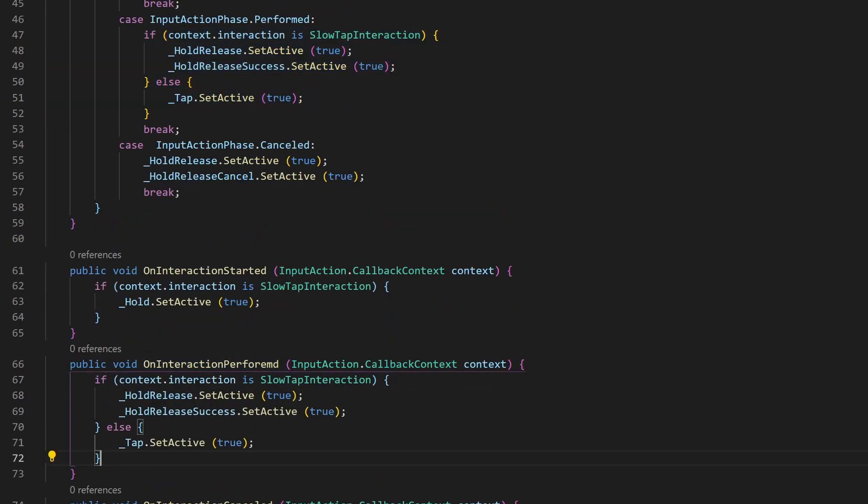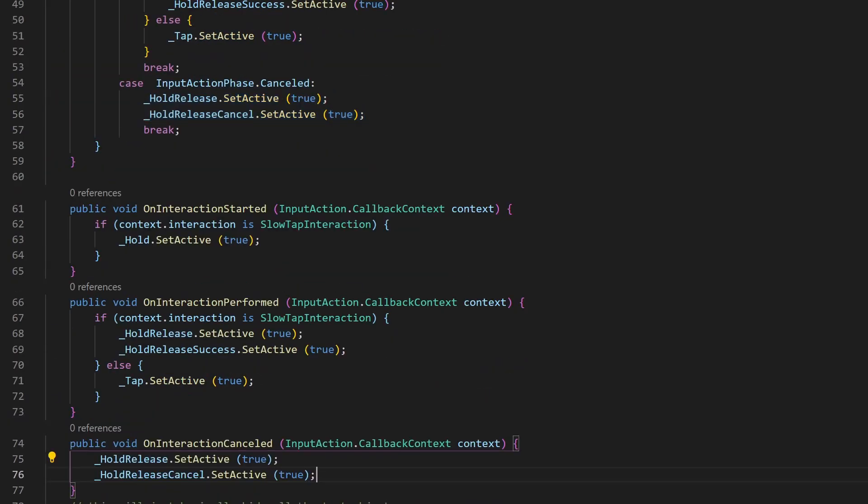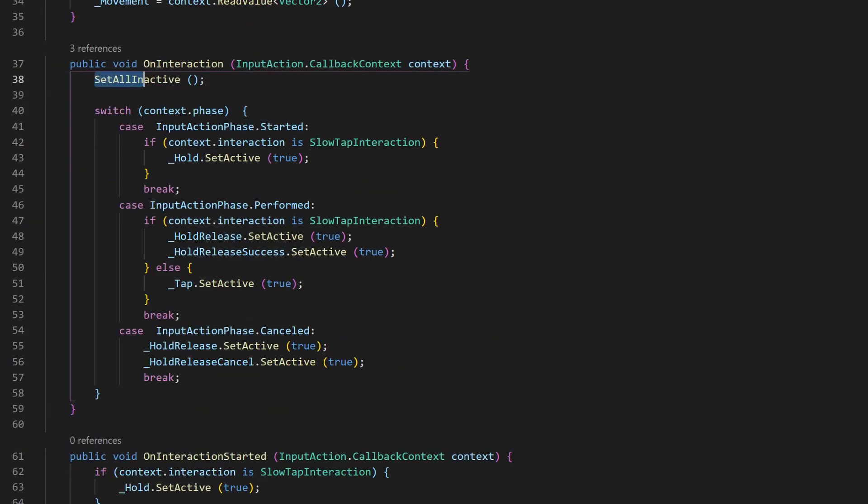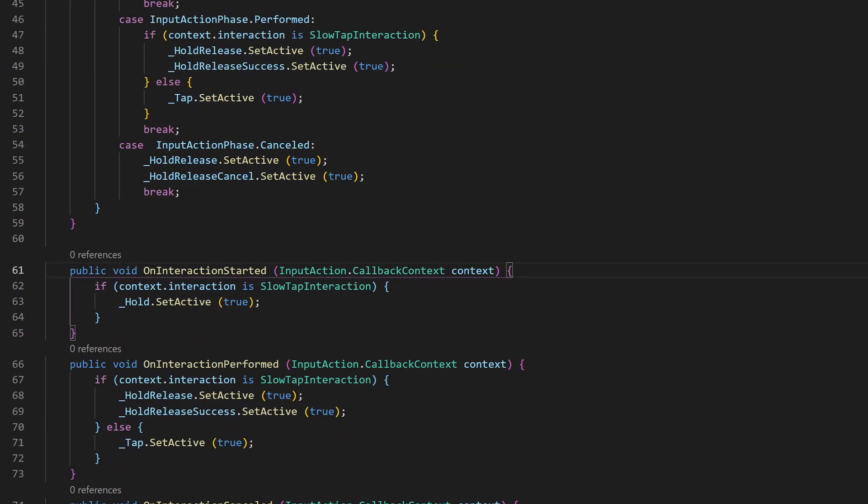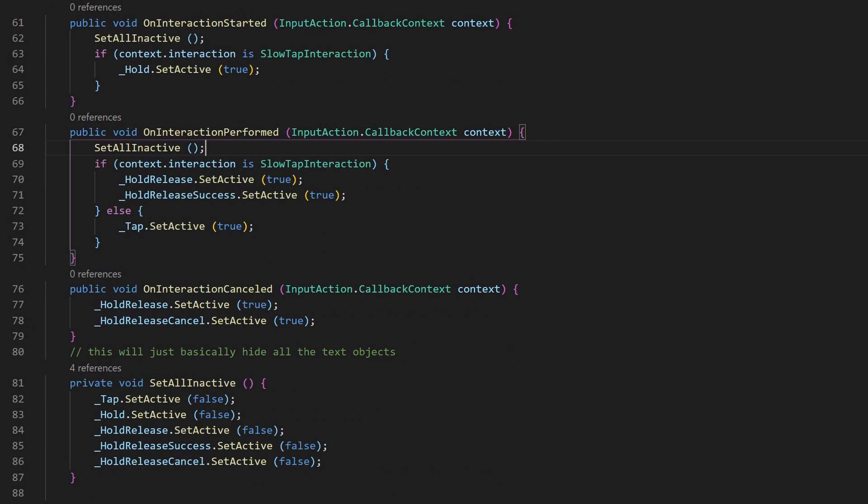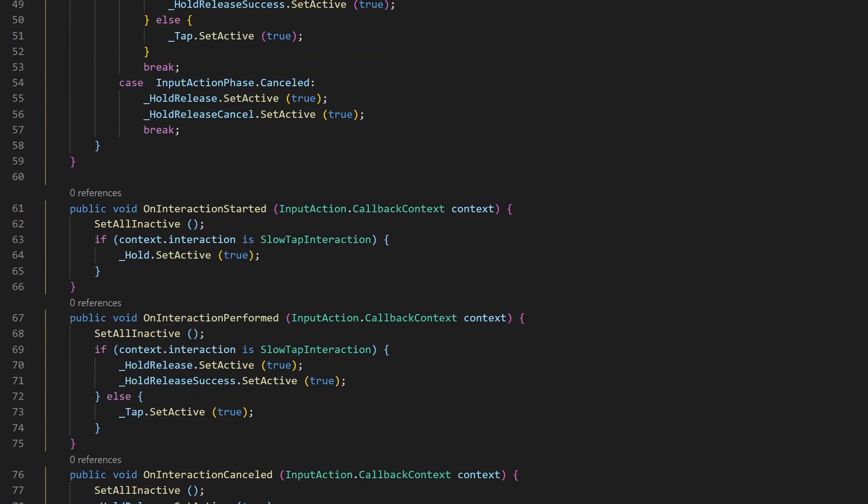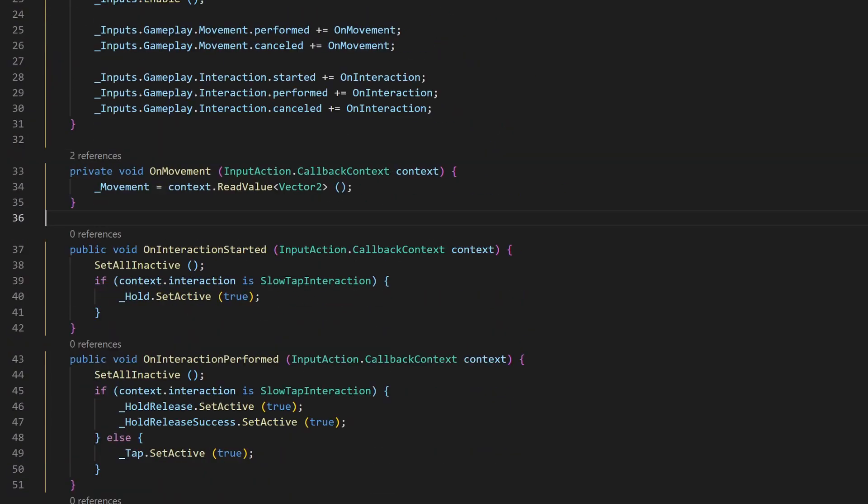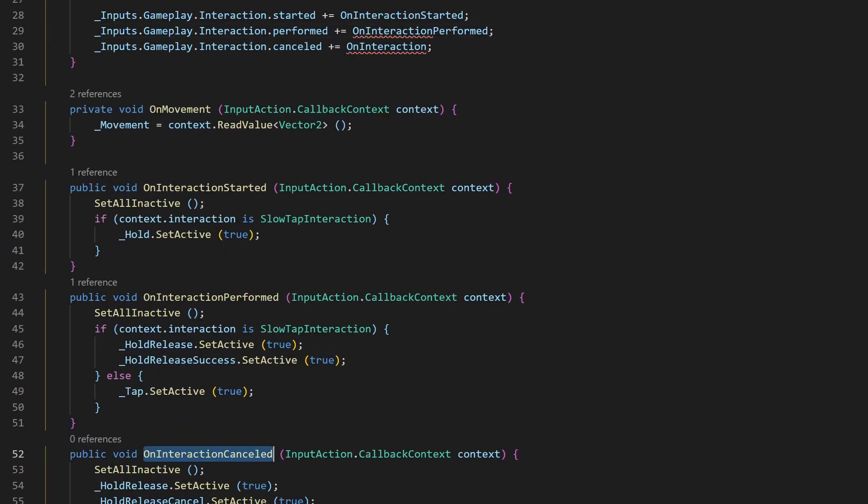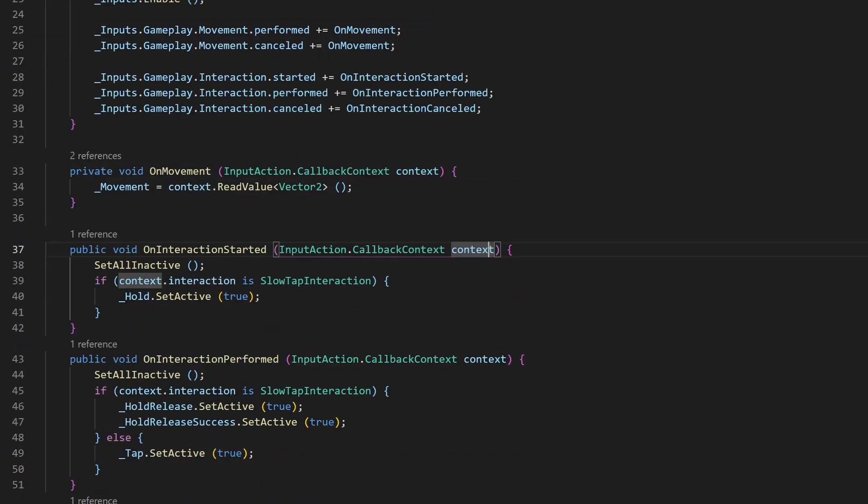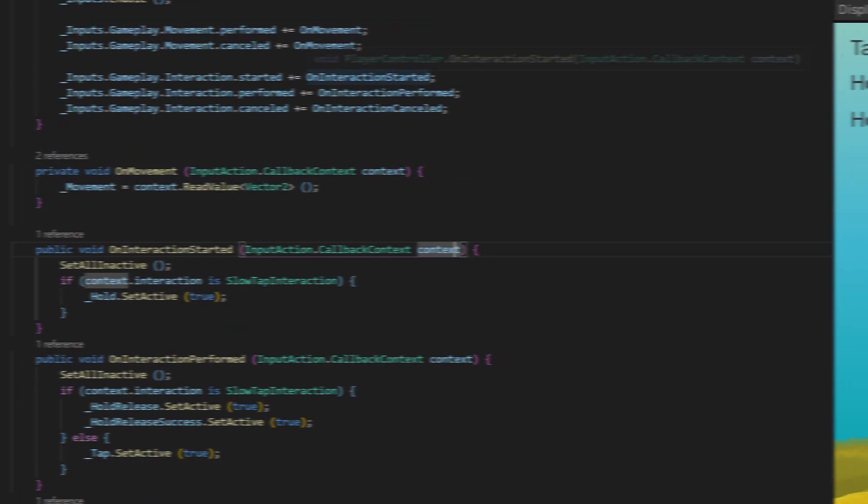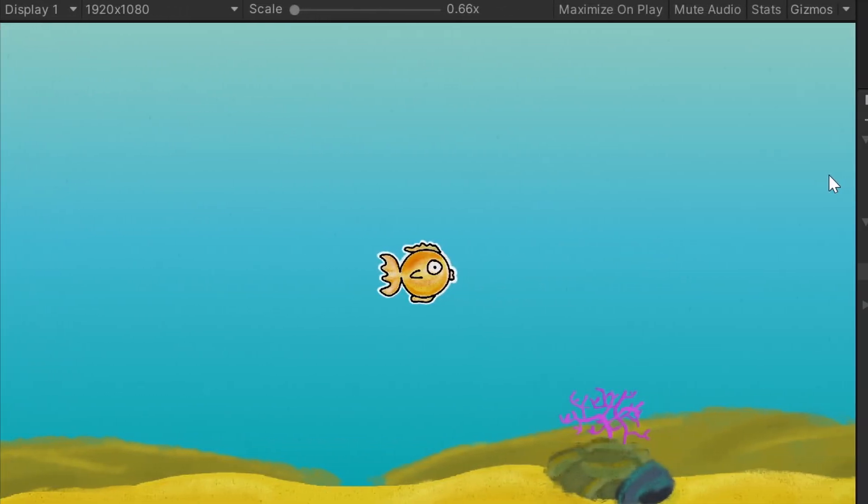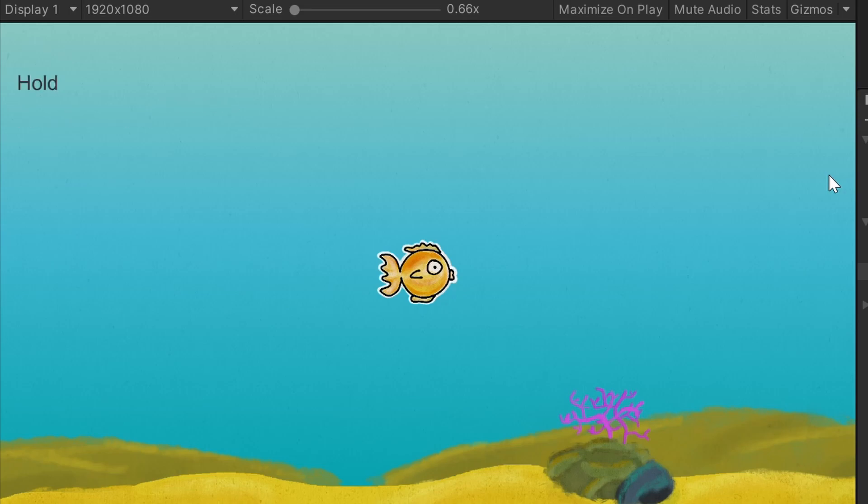On every interaction, I also hide every UI text. This function call is now needed in all three new functions. Now I can delete the old function and assign the new ones accordingly to our interactions here. That's it! You now have a clean handling between those three states and every function only handles their own responsibility.